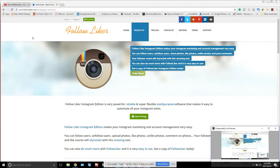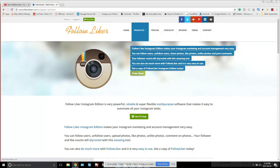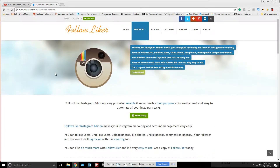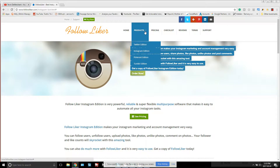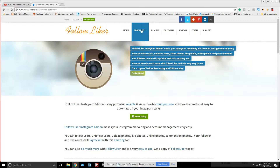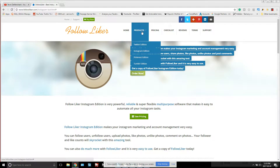Hey guys, it's Tevin. Today we're going to be taking a look at Follow Liker — how to set it up, how to use it, what it is, and basically everything you need to know to make your Instagram automated to get a lot of followers. Right now I only mess around with the Instagram Follow Liker; I don't know anything about the Twitter, Pinterest, or Tumblr versions.